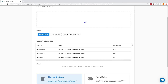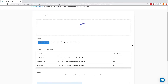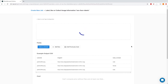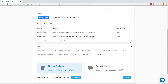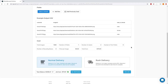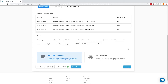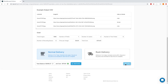After our zip file completes uploading, we can see the price of the job and some statistics about our dataset. Now we can select our delivery timeframe and hit Run Job.